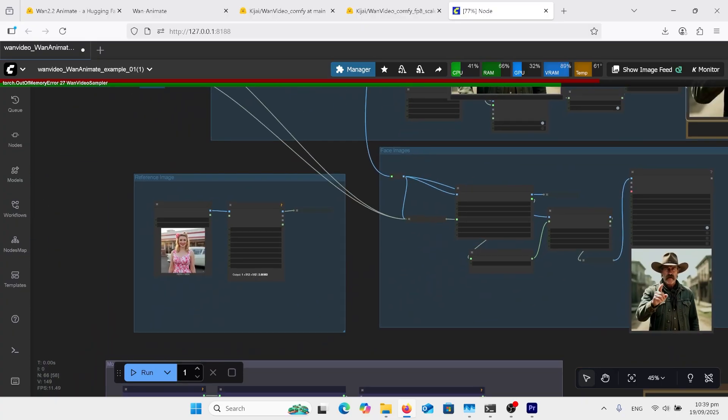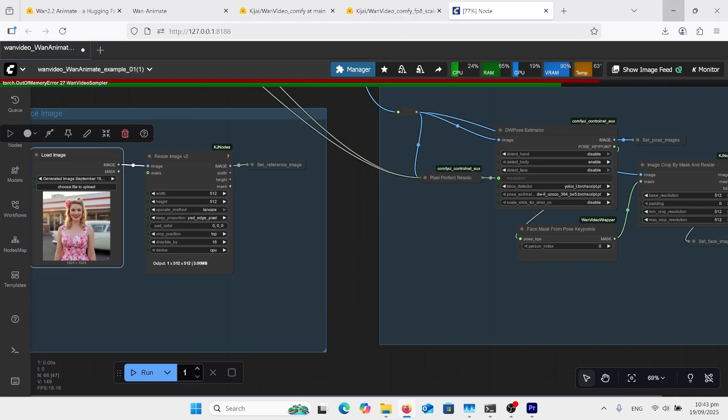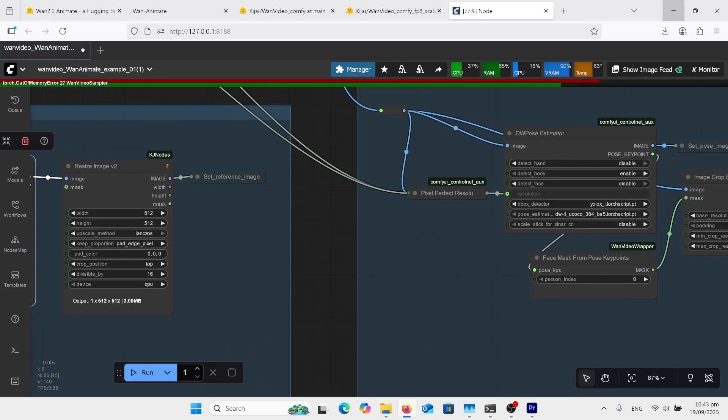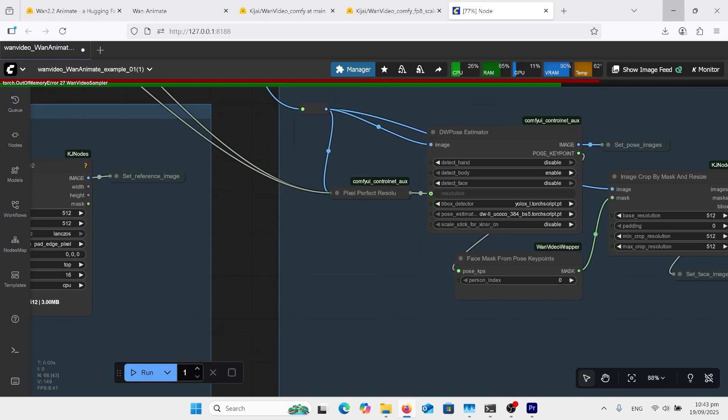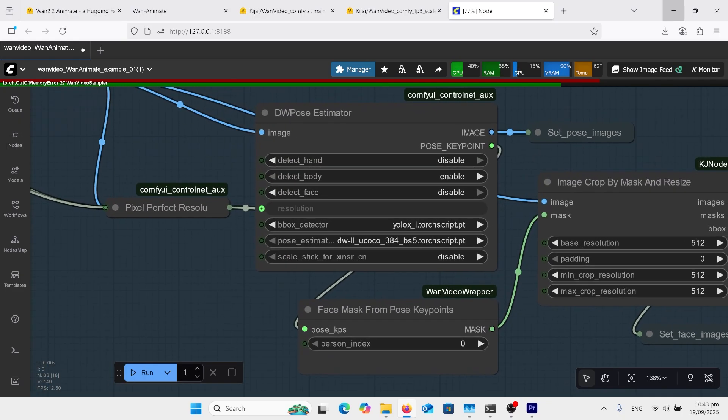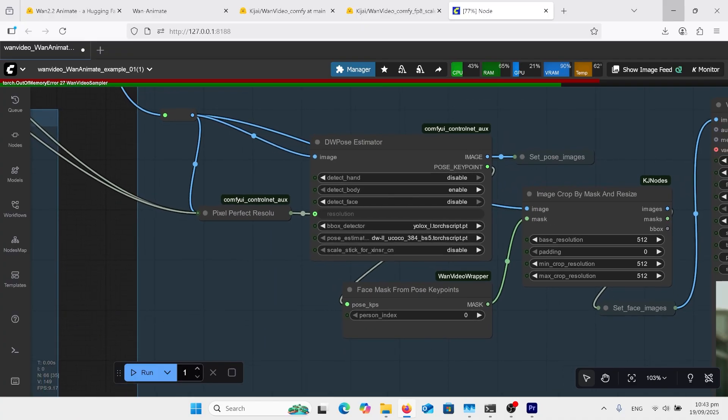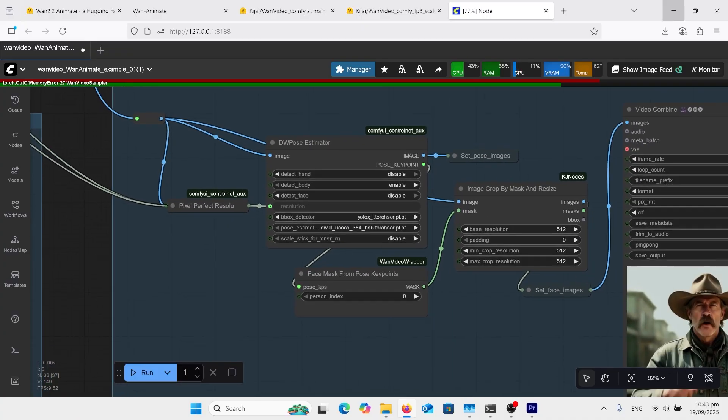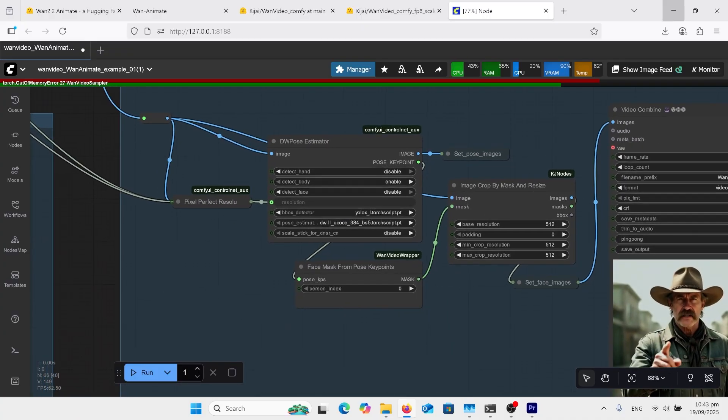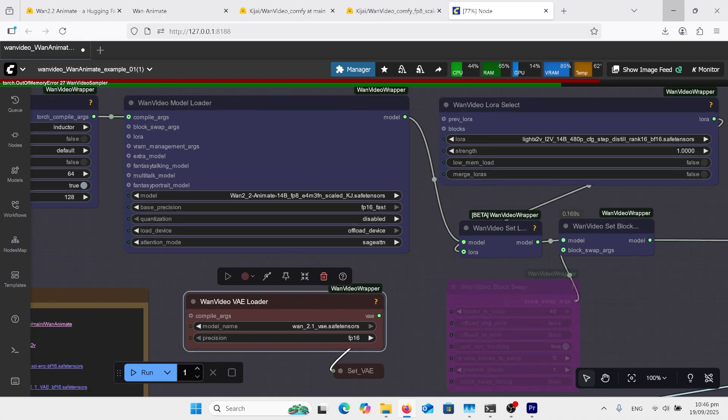Coming down, here's our image. Moving over to our DW Pose Estimator. Here you can switch on hand, body, and face to get whatever sort of look you're wanting, or put them all on.